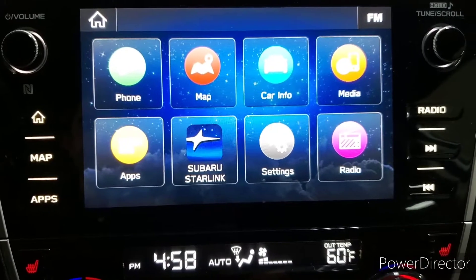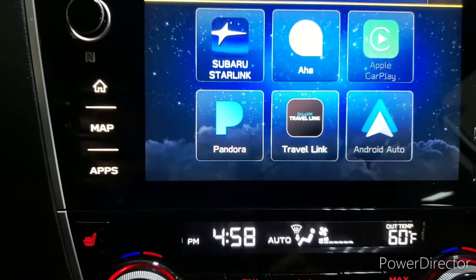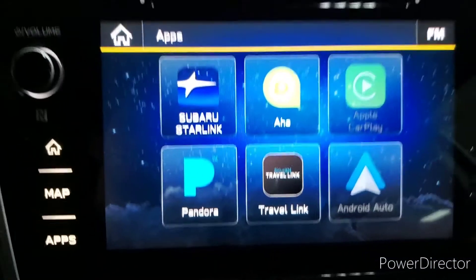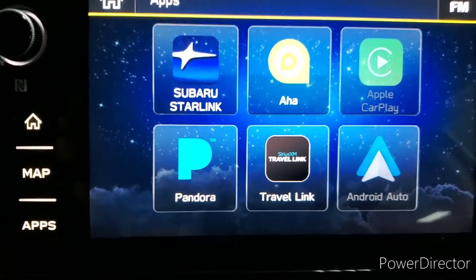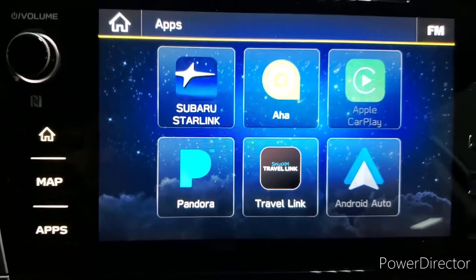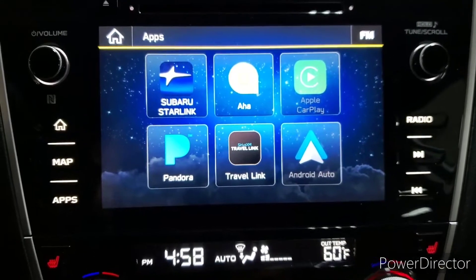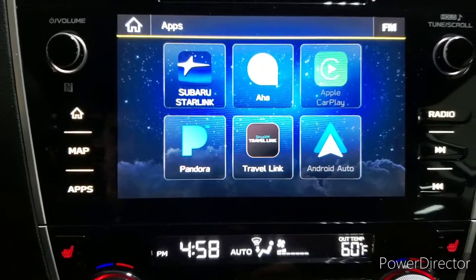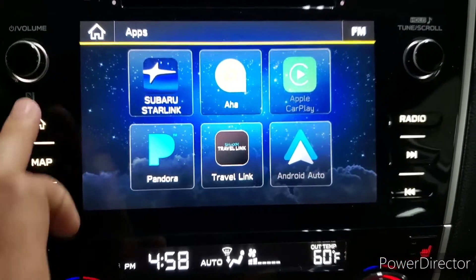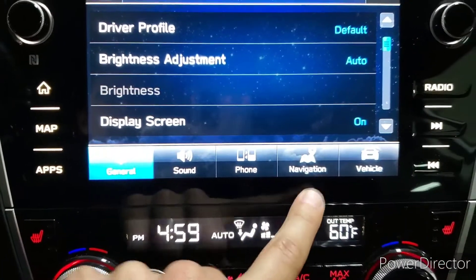Going back to the home page, we're going to go to apps for a quick second. You'll see Apple CarPlay and Android Auto here to the right — they are grayed out because we don't have one of those phones plugged in right now. We also have AHA, Sirius XM Travel Link, Pandora, and Subaru Starlink. Pandora and AHA are internet radio applications that run on your smartphone and can be used through those icons when connected. Sirius XM Travel Link and Subaru Starlink are both subscription-based services. Back on the home page, under settings, we have categories: general settings, sound, phone, navigation, and vehicle — where we can change features or functions based on those categories.